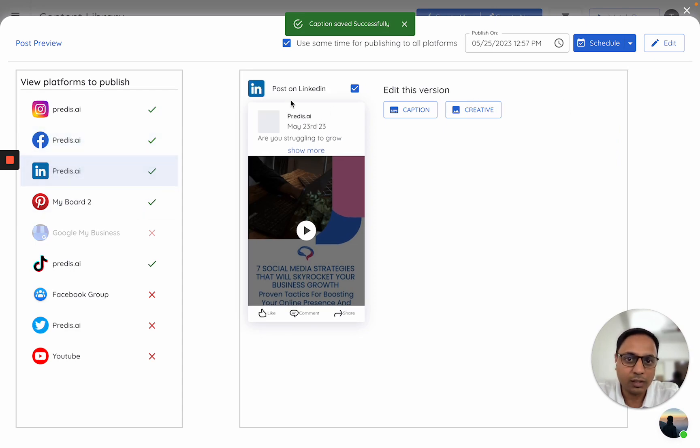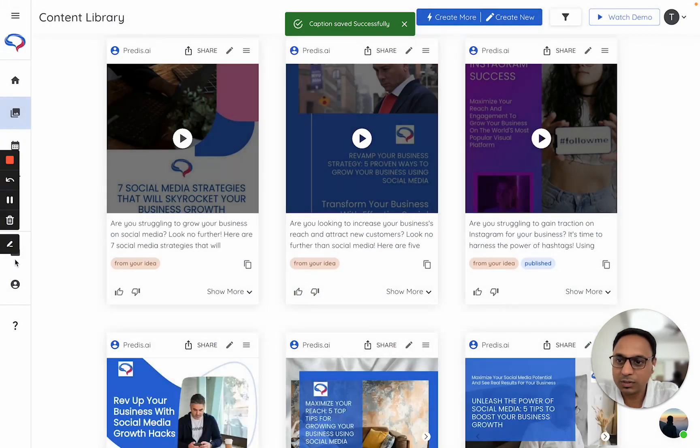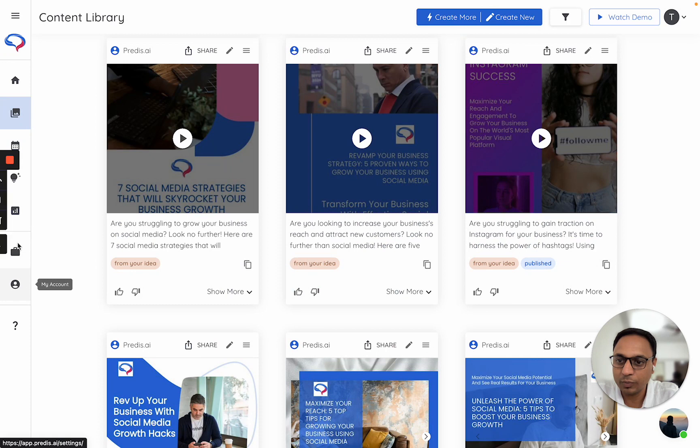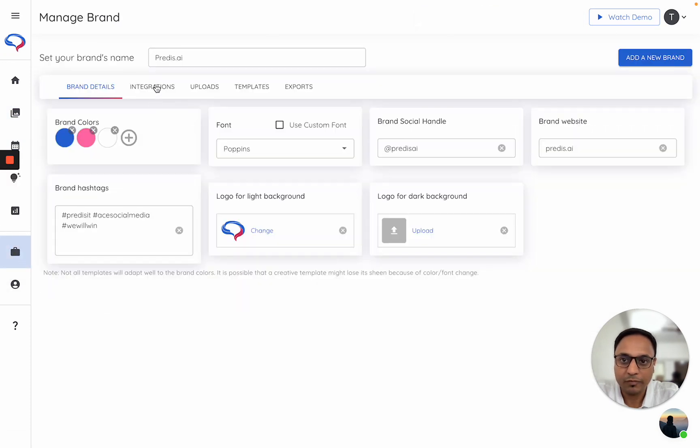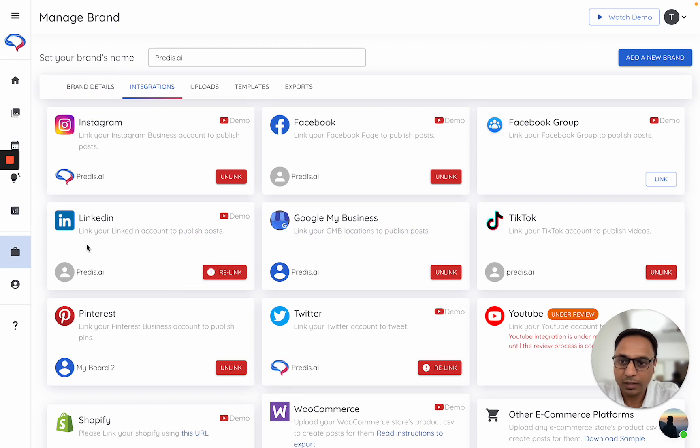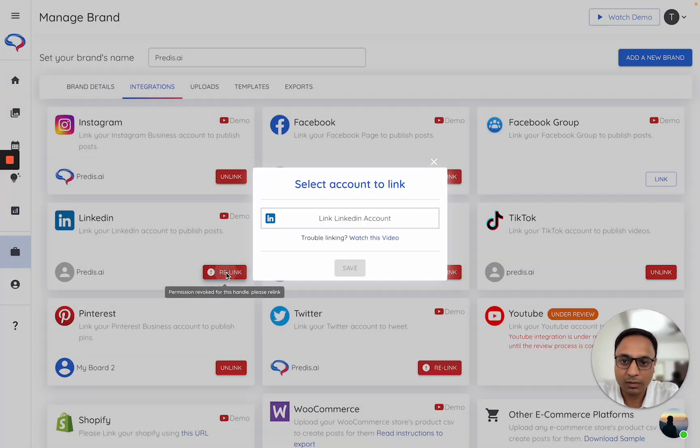For LinkedIn, let me just close this. I will go to my manage brand. I will go to integrations, and it's asking me actually to relink.